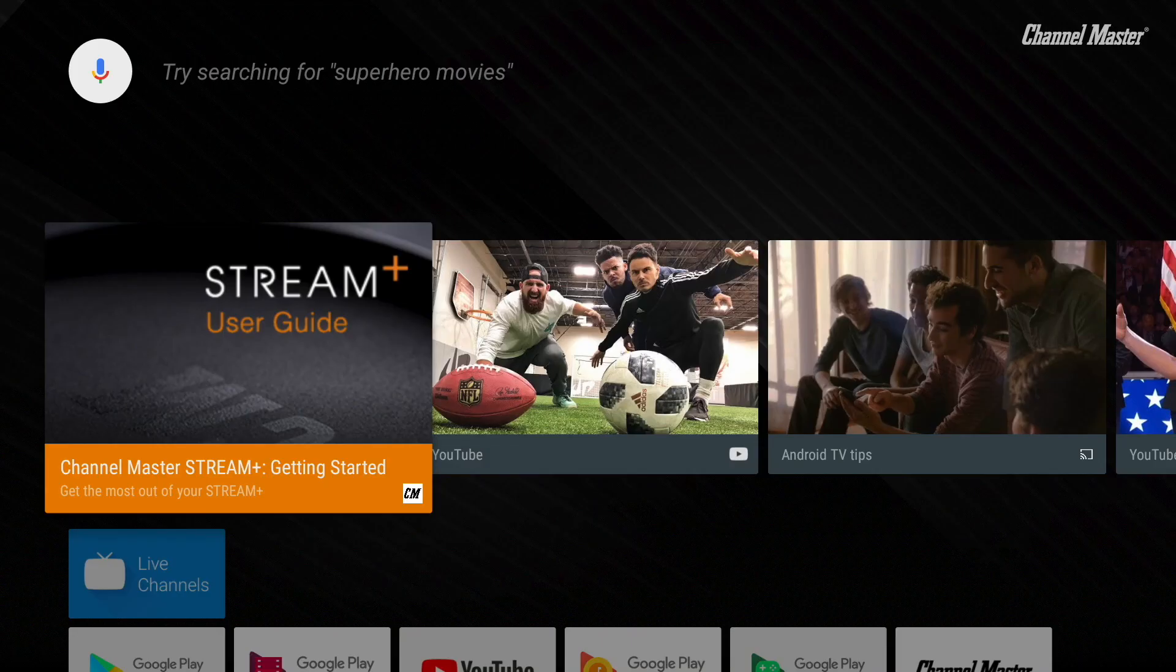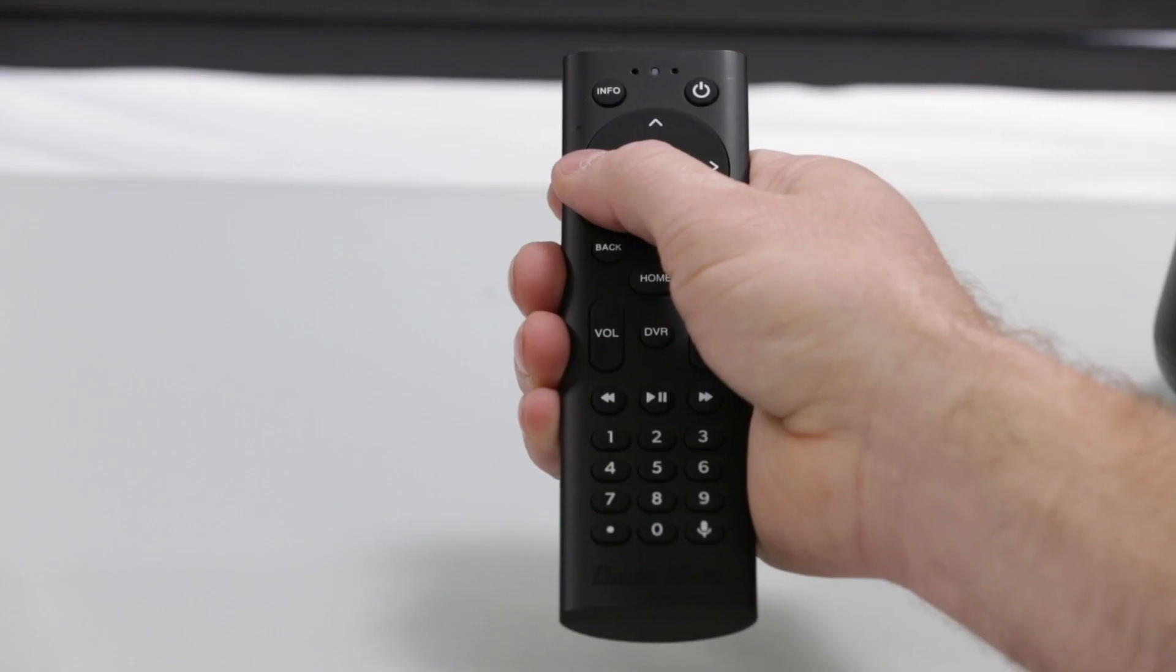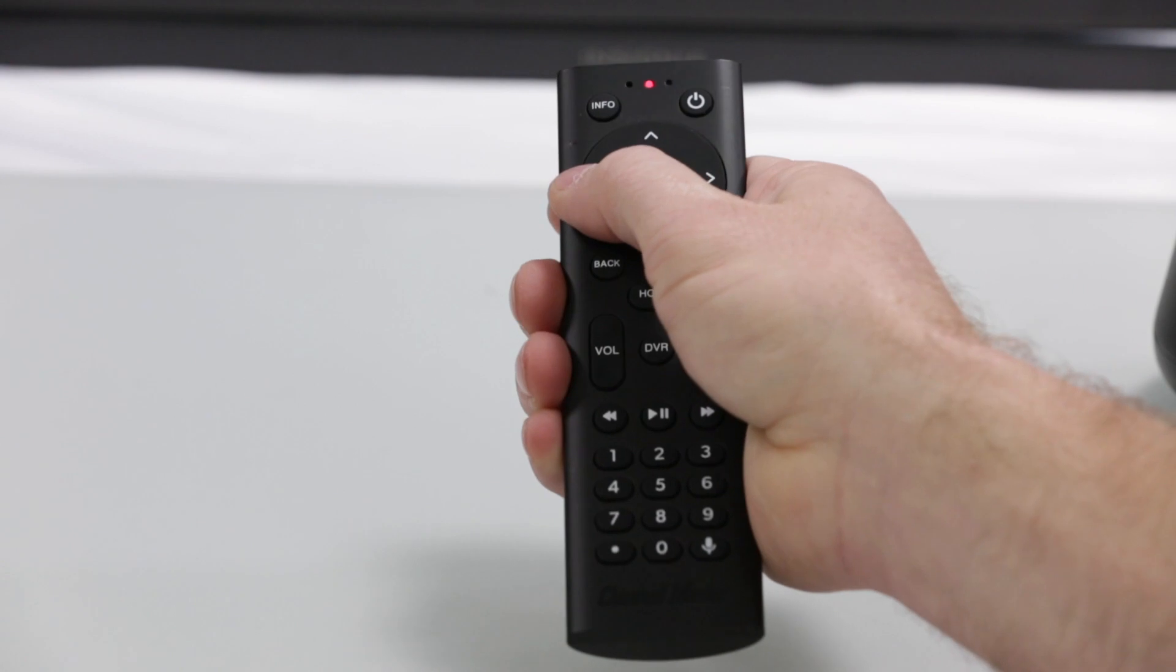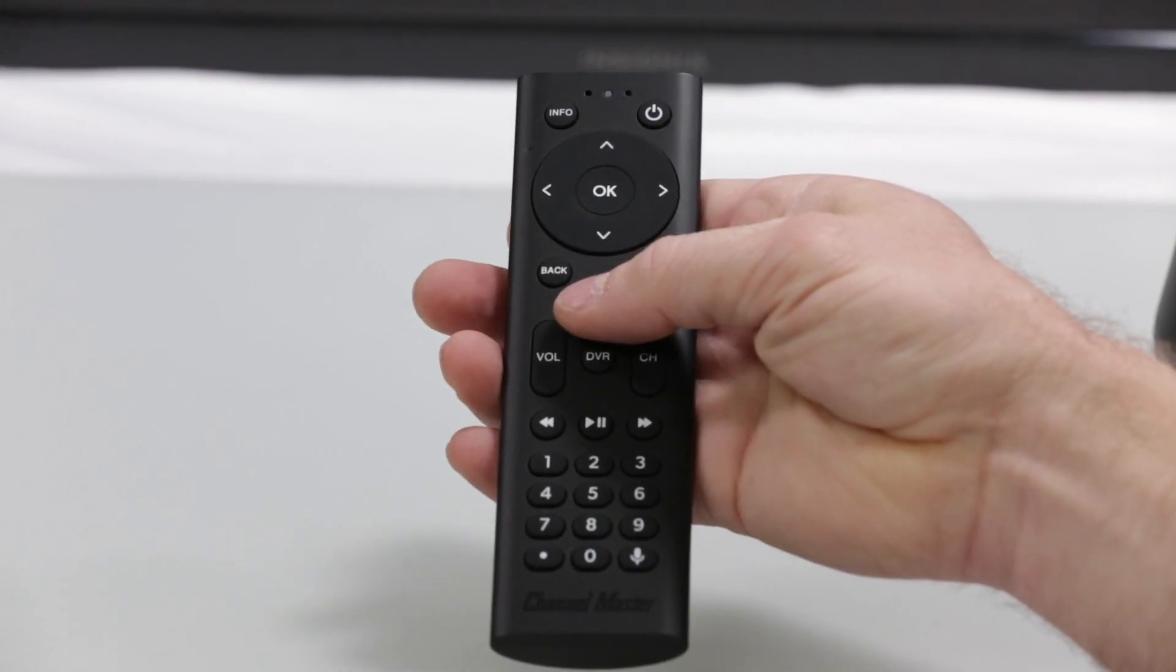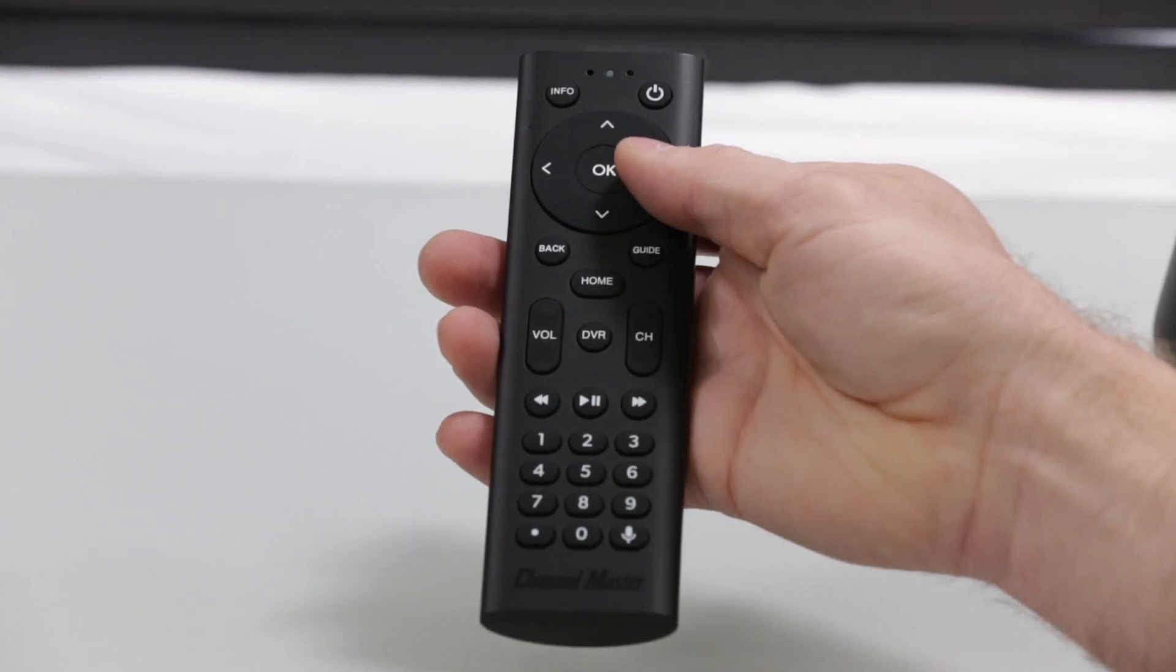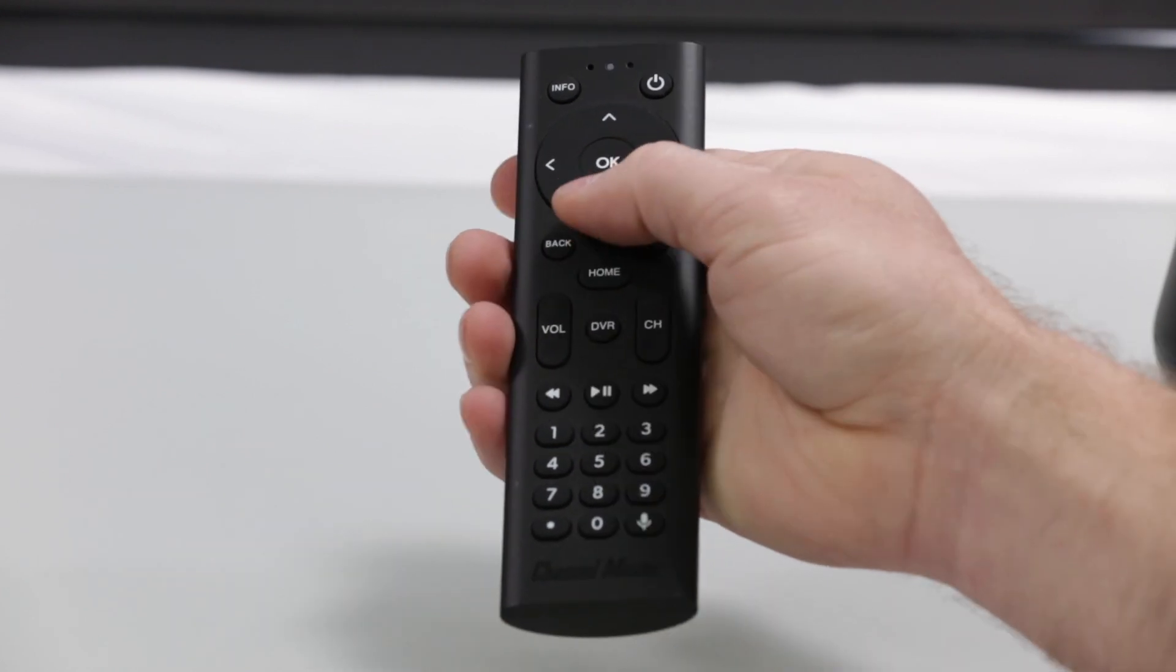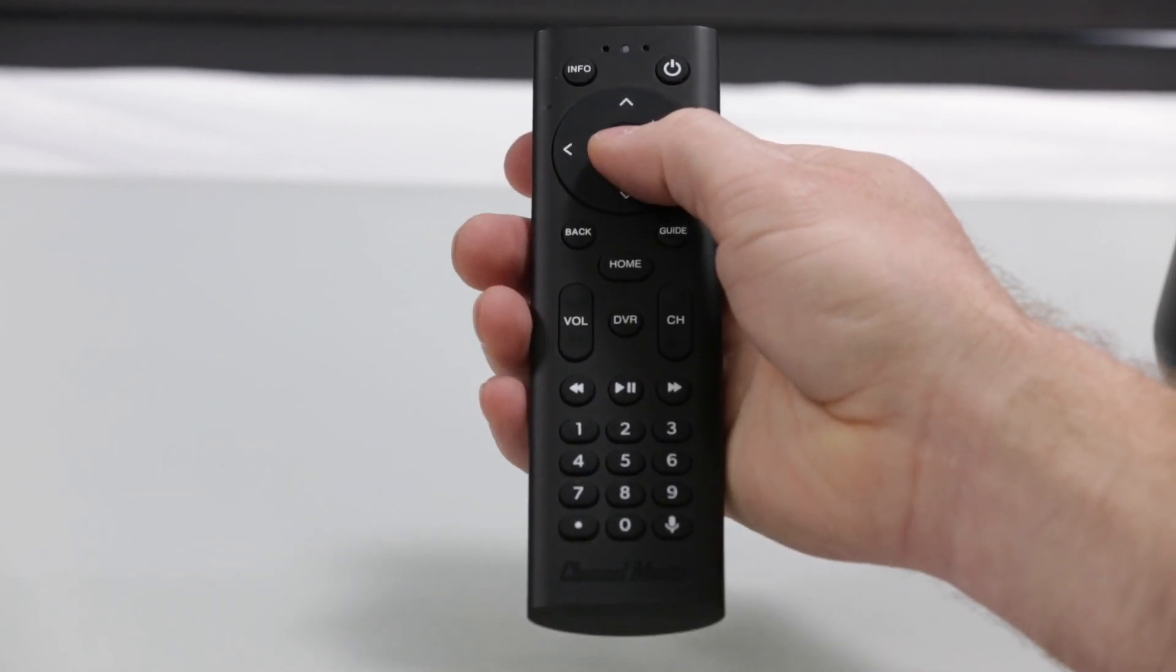The recommendation row will display fresh content from the installed apps that you use most, allowing the user to select the tile for direct access. Simply use the left and right navigation buttons on the remote to browse the recommendations. If you find a recommendation that you would like to watch, select it by pressing OK.